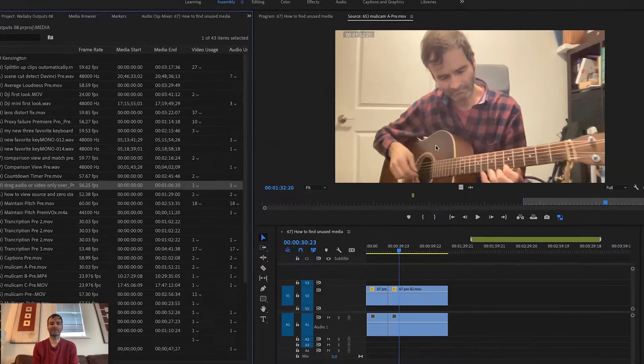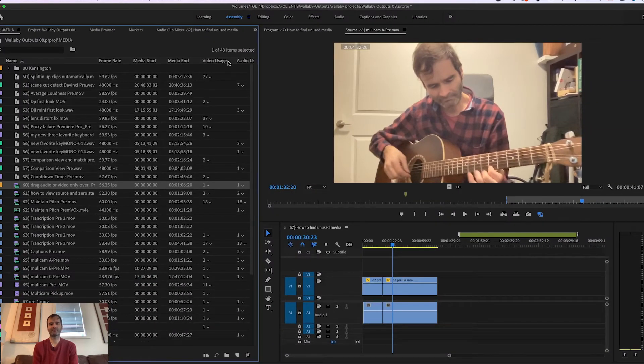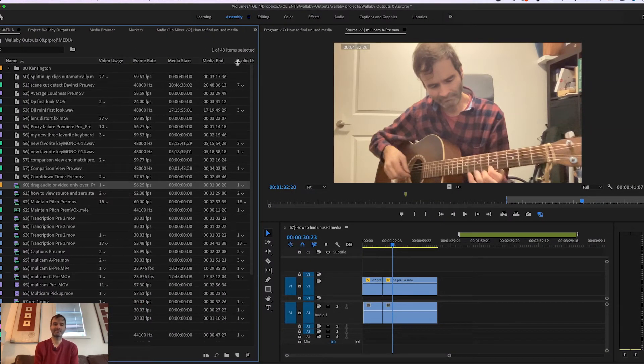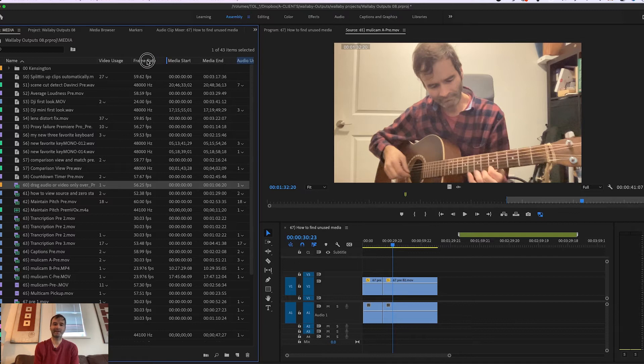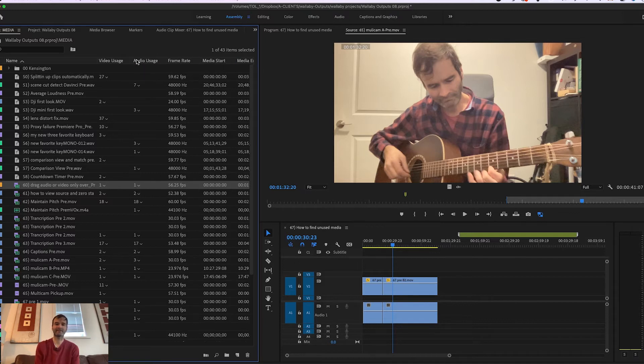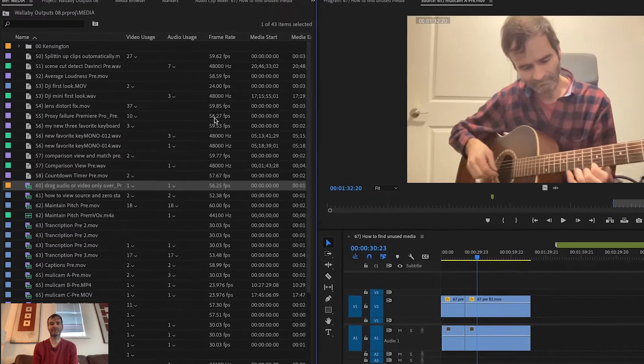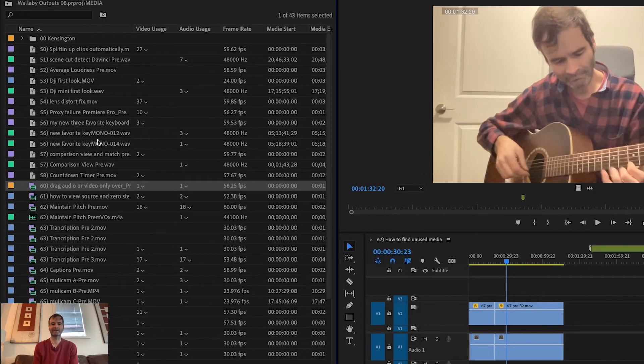Now you'll have them in your main media folder as metadata display columns. Drag the columns to the left for easy access. From here you can see which clips are being used and which clips are not being used.